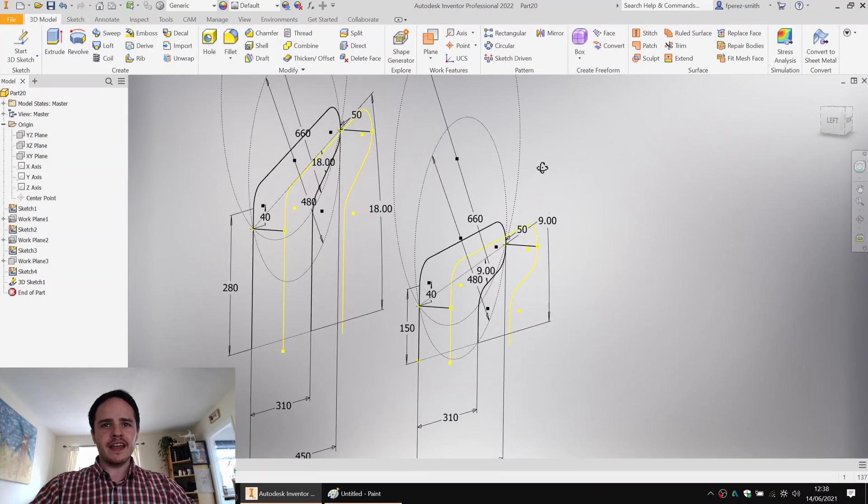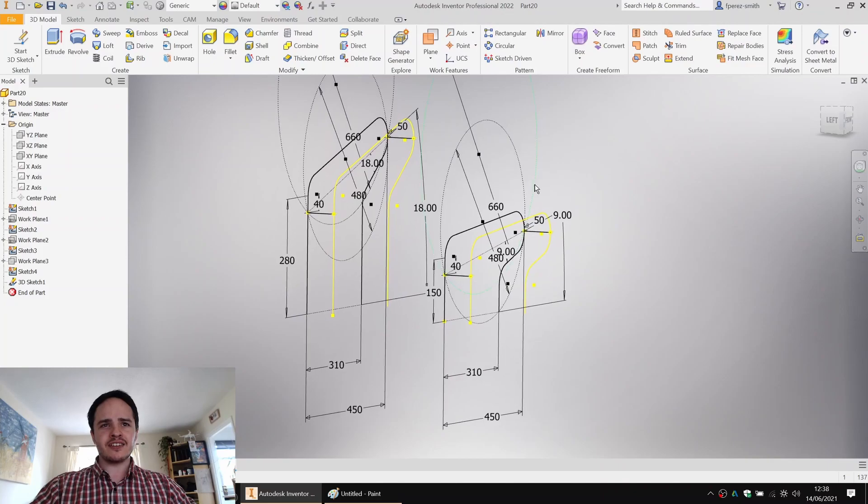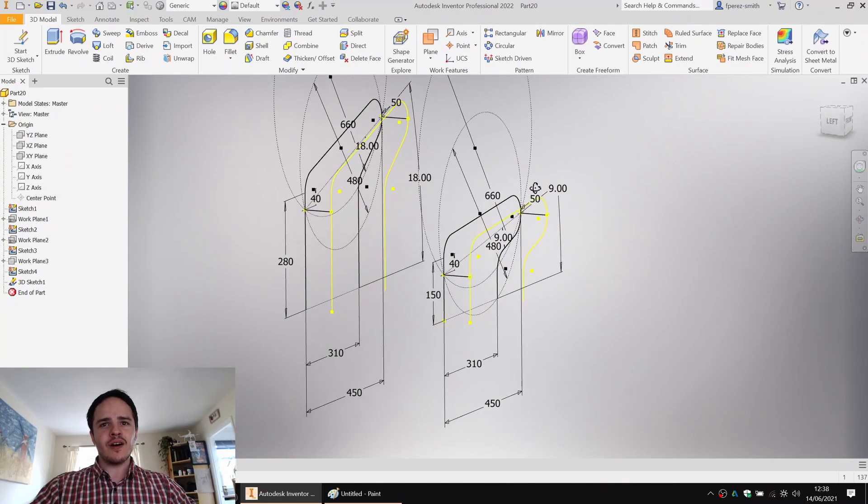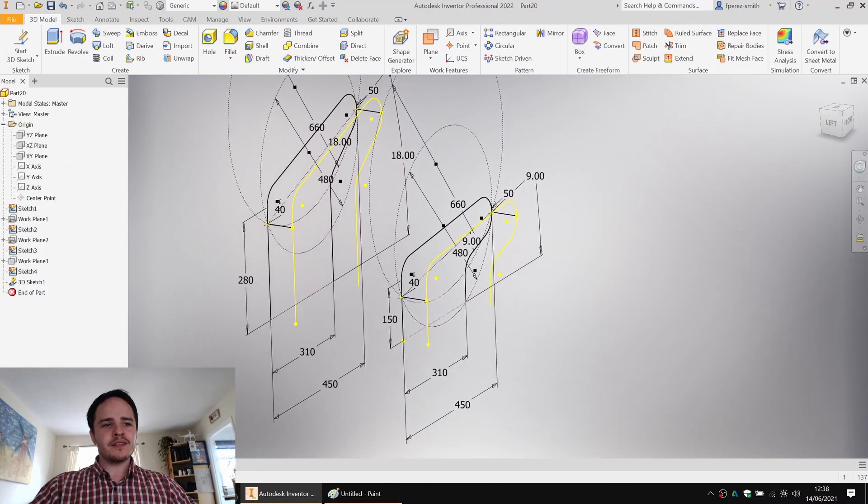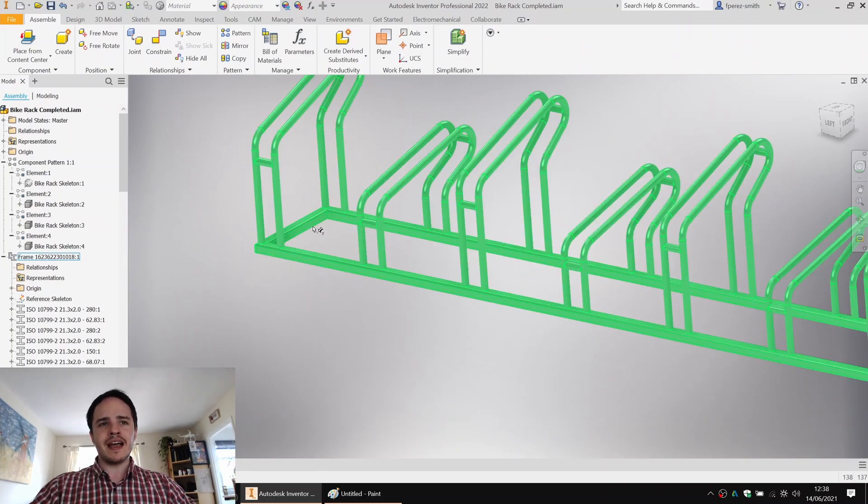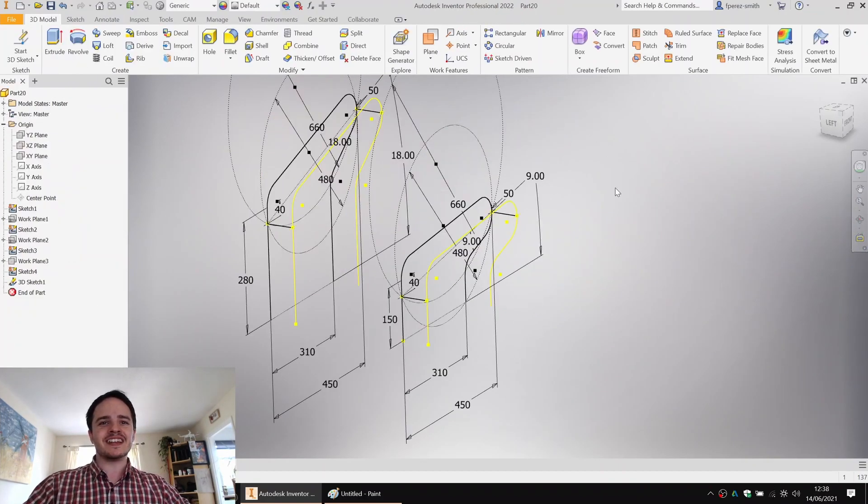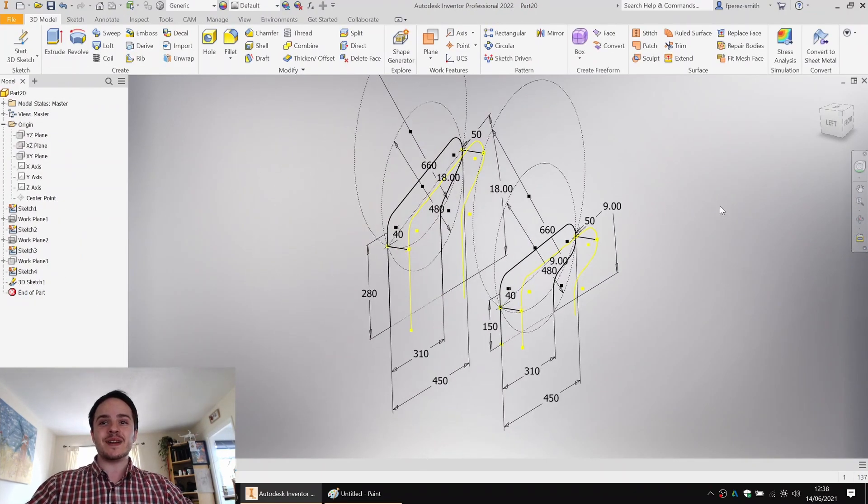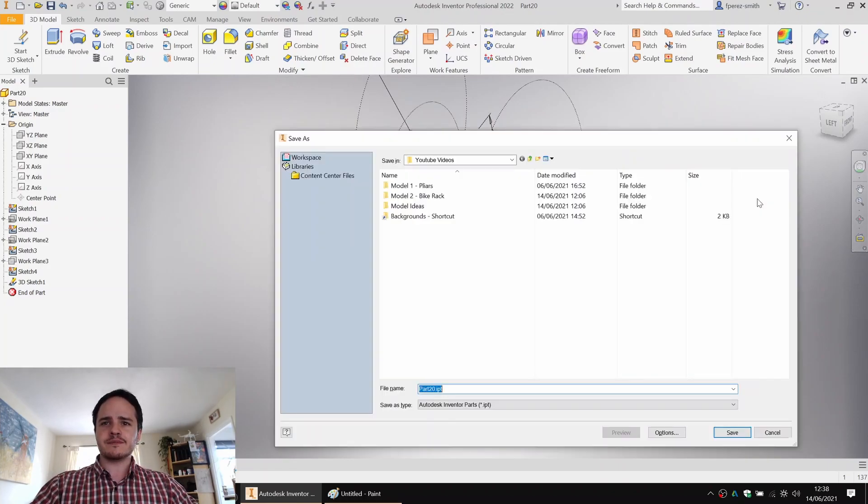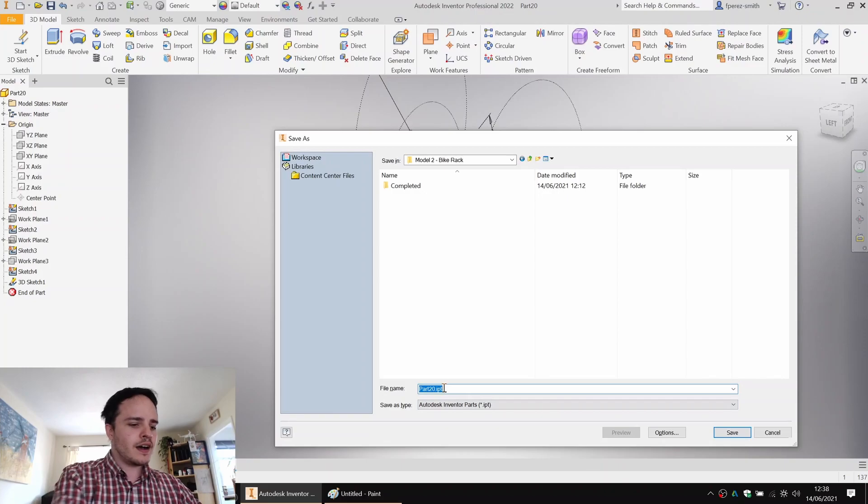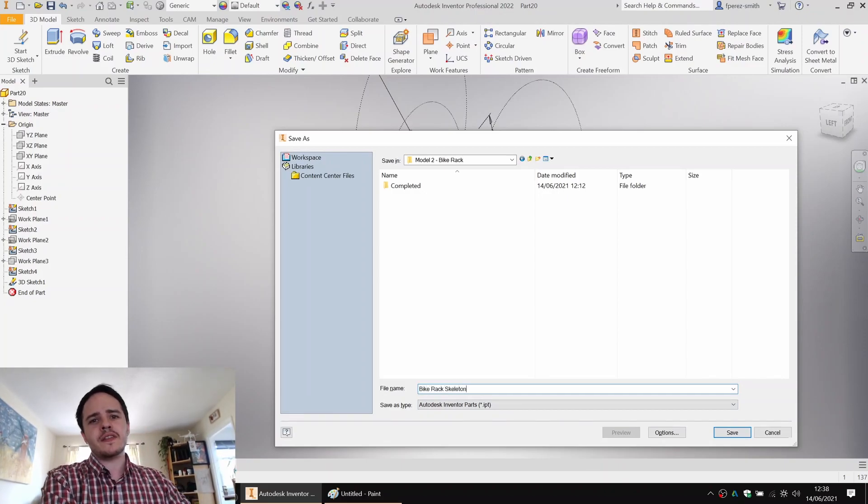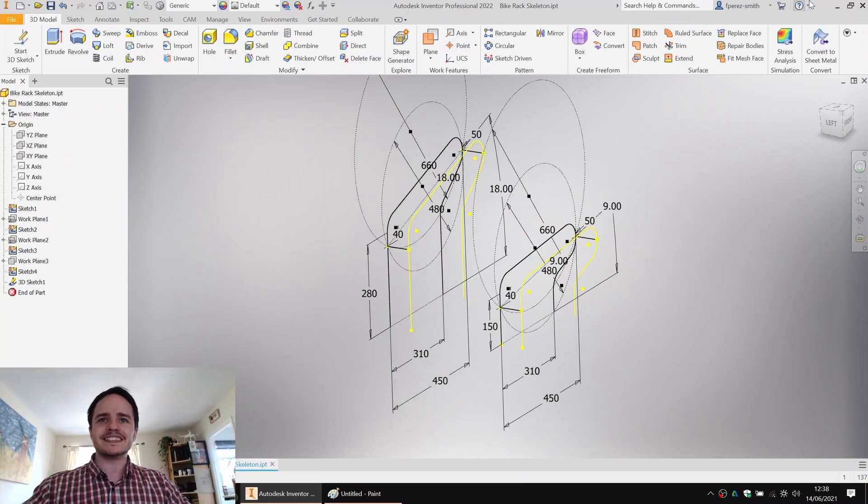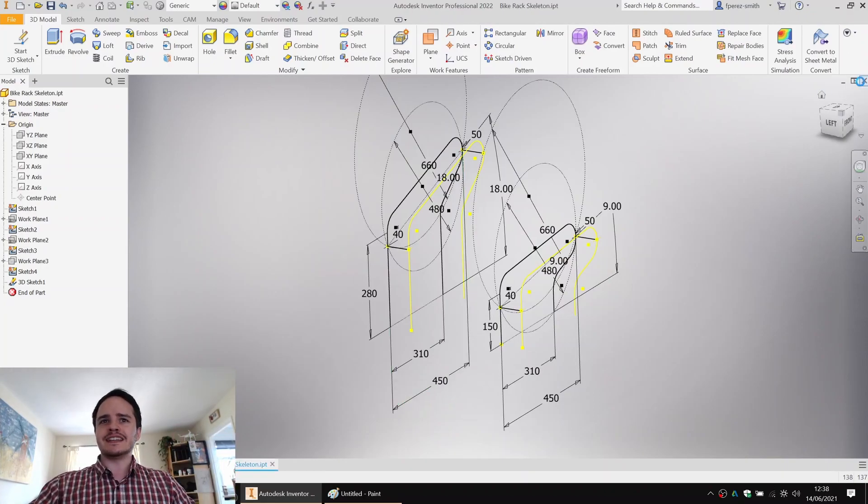So at the end of the day, what we have are sketches representing the center lines of our members. Now, I've intentionally left the bottom frame out because that'll come a little bit later when we're doing the frame generator. So we'll go ahead and we're going to save this. We'll save it and call it bike rack skeleton. You don't need to call it that, but I like to call frame skeletons skeletons. Beautiful. We'll close that down.